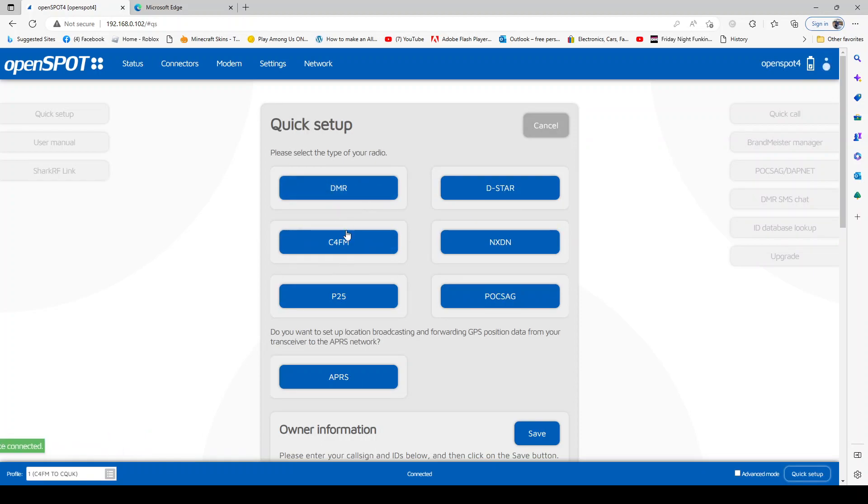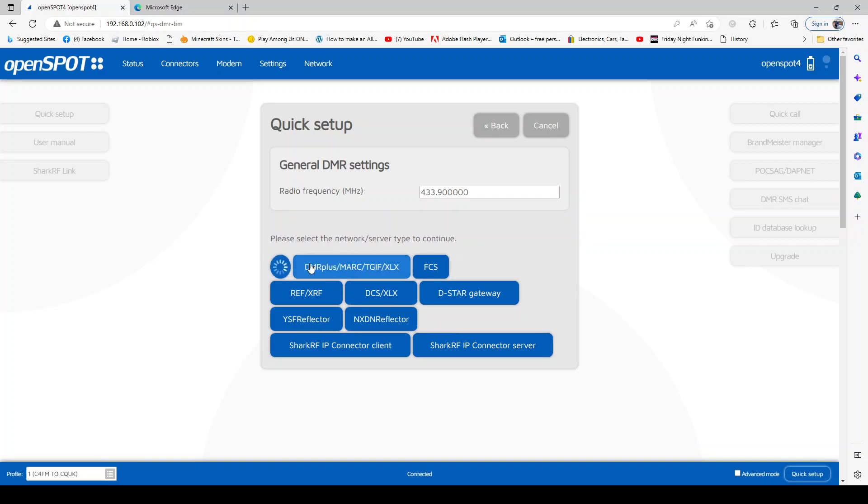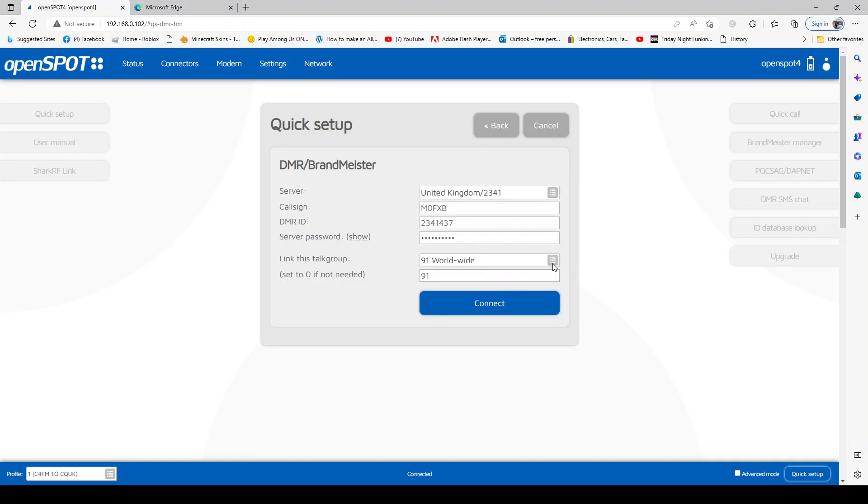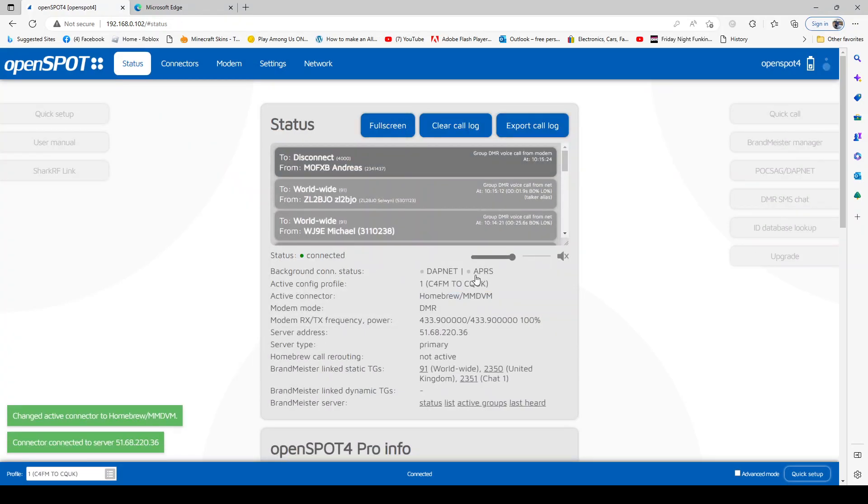Whether it's DMR, C4FM, D-star, NXDN, etc. We'll go DMR and then select Brandmeister, and then just make sure our self-care password is in. Then select the talk group we want to connect to, then connect.